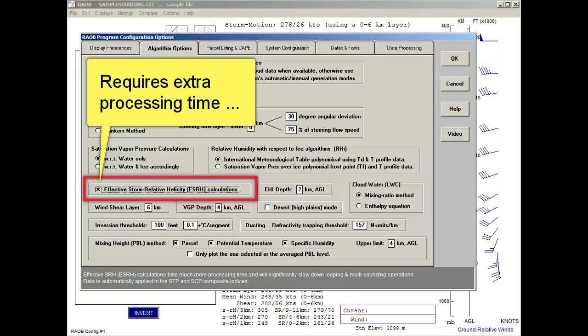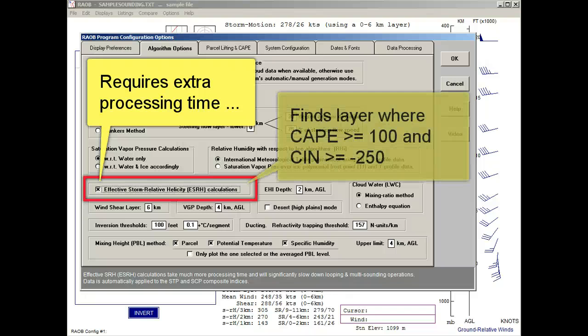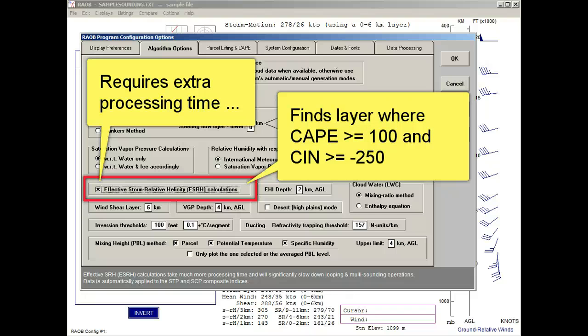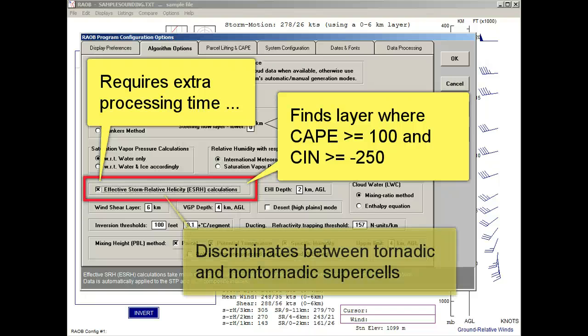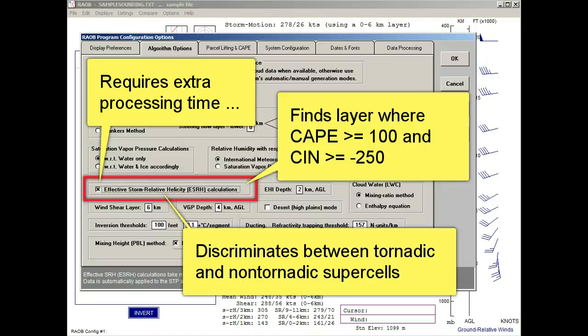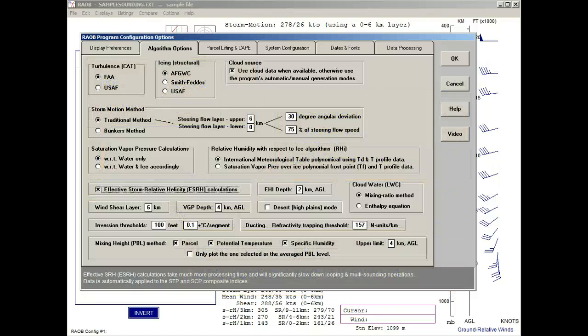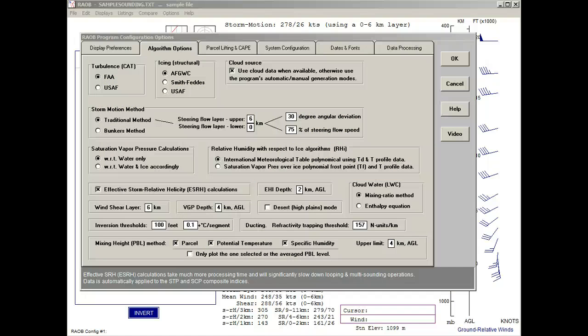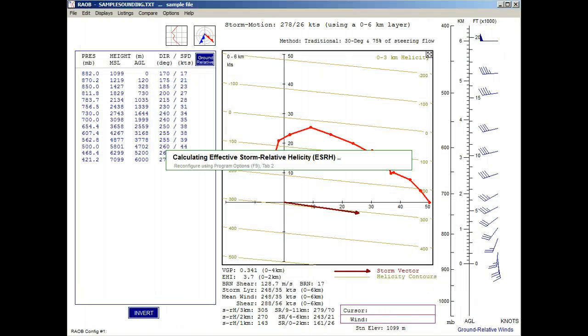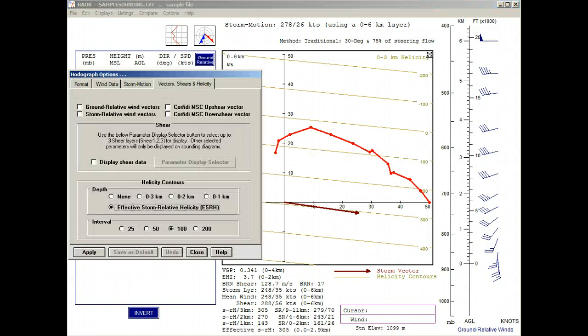When active, RAOB scans the entire sounding by lifting every millibar parcel while calculating CAPE values to find the one layer where positive CAPE values are greater than or equal to 100 and negative CAPE values, or CIN, are also greater than minus 250. Its ultimate purpose is to find the layer that best discriminates between significant tornadic and non-tornadic supercells. Now watch what happens when we click the OK button. A special calculation panel appears to display the extra processing time needed for this option. And when done, we'll apply this change.